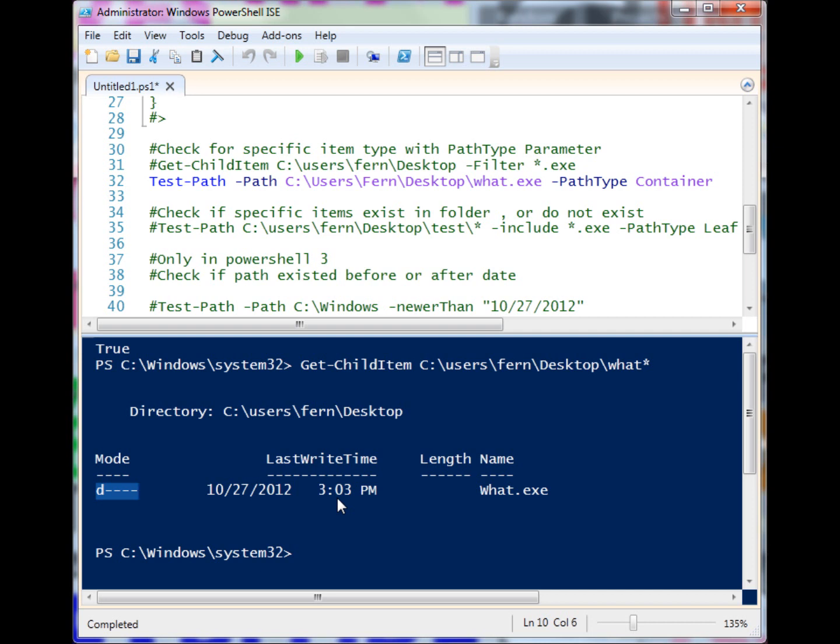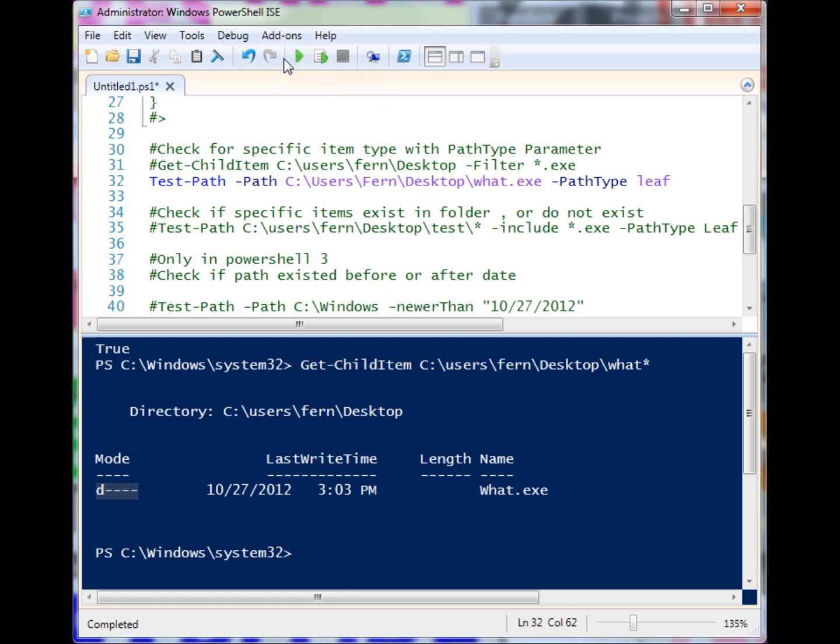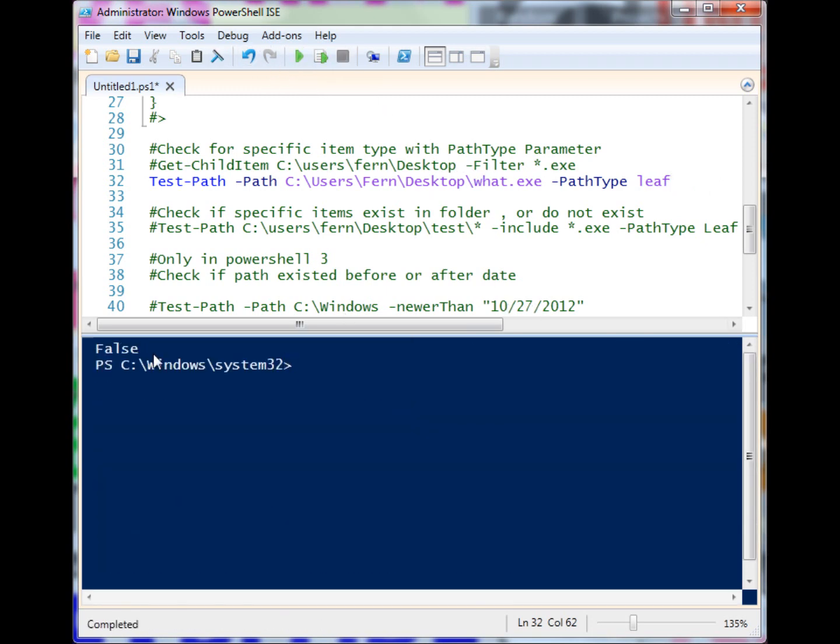If we were writing a program that was just looking for all the exes and counting them, that would be a problem because that's a folder. But if we express that we want to look for a leaf, which is the file items - it's not a container, which is a directory item - then this will evaluate that it is in fact false.